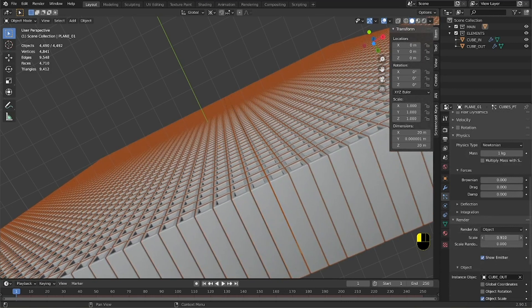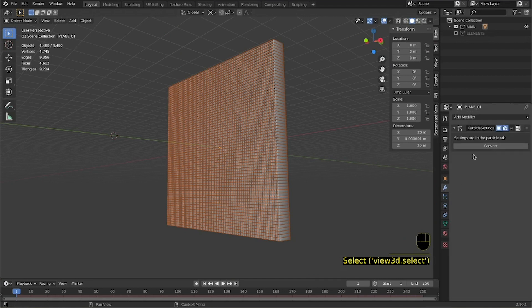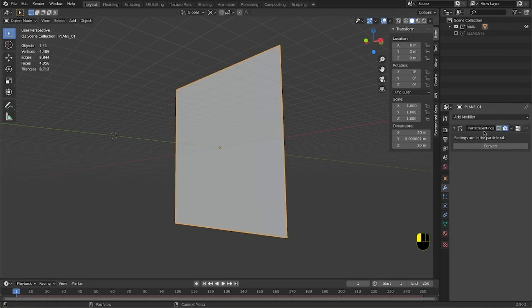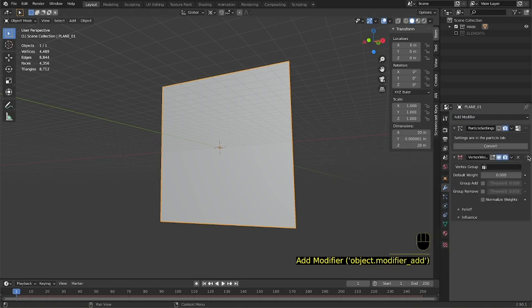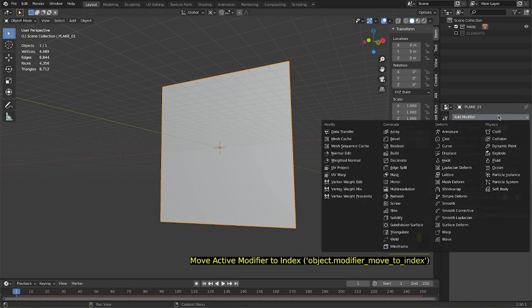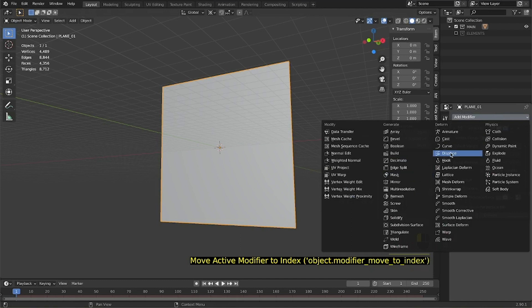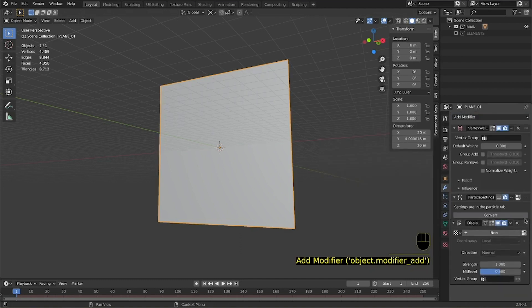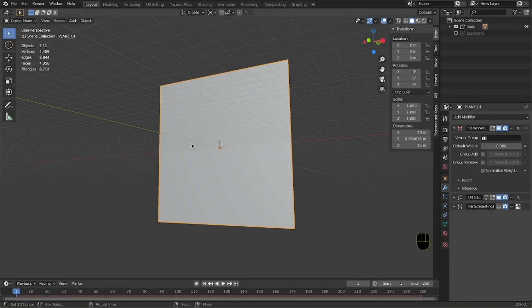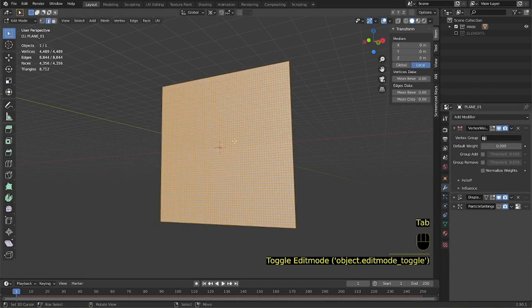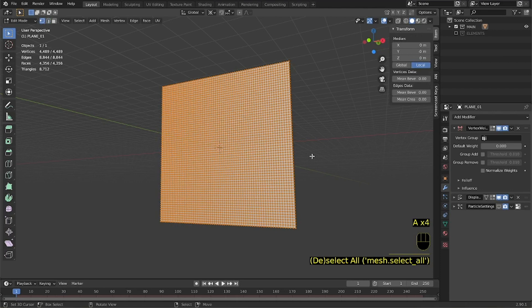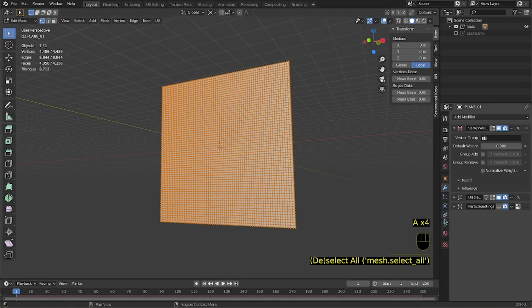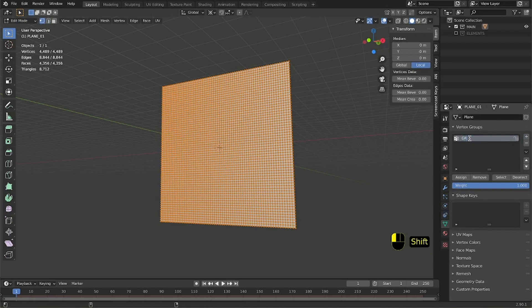We then hide the particle system and we add a vertex weight edit modifier and a displace modifier. Make sure that the order matches the one that I am using. In edit mode we generate a vertex group in our plane. This will affect the displace. We assign the vertex group and then we are ready to proceed with the modifiers.